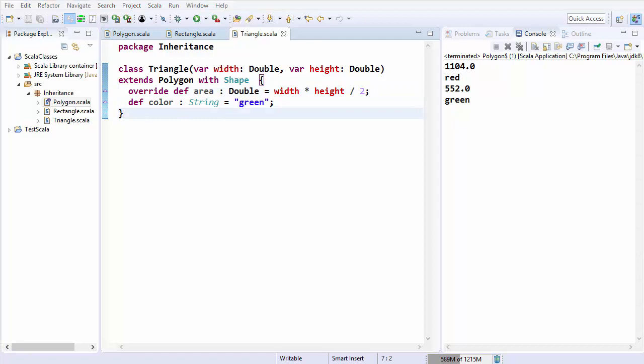In this way you can use traits in Scala. I hope you've enjoyed this video — please like, comment, subscribe, and bye for now.